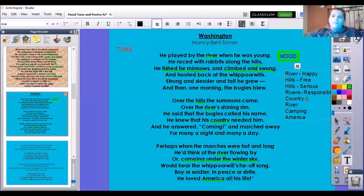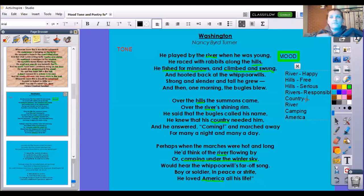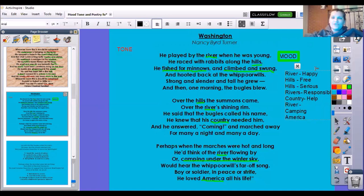He knew that his country needed him. When somebody needs me, I feel obligated — I have to do something, but I also want to help. So I'm going to put the word "help" to remind me. If we keep going, it says he'd think of the river flowing by — oh, so he's remembering back to this first river. And how did that first river make him feel? That first river made him feel happy and free.